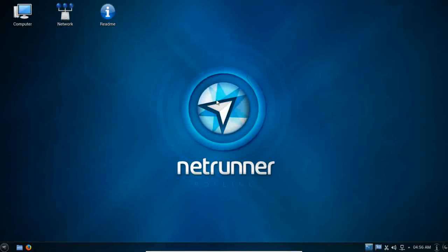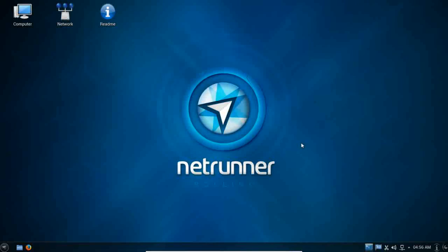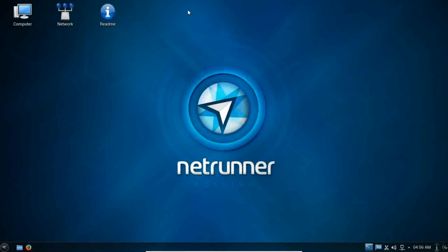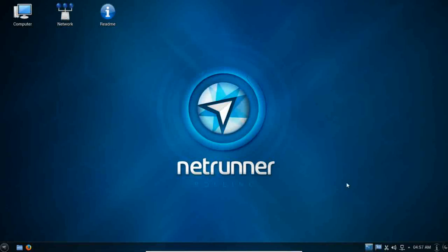I am thrilled to see Netrunner rolling come out. This is a dream come true for me. In fact, I am running this now as my new primary desktop. So give it a try. Let me know what you think. Don't forget to leave your questions, comments, or emotional outbursts in the comments section below. Just please keep it civil. Give Netrunner rolling a try. Let me know what you think of it. Well, thank you for joining me today. I hope to be with you again soon for another video.